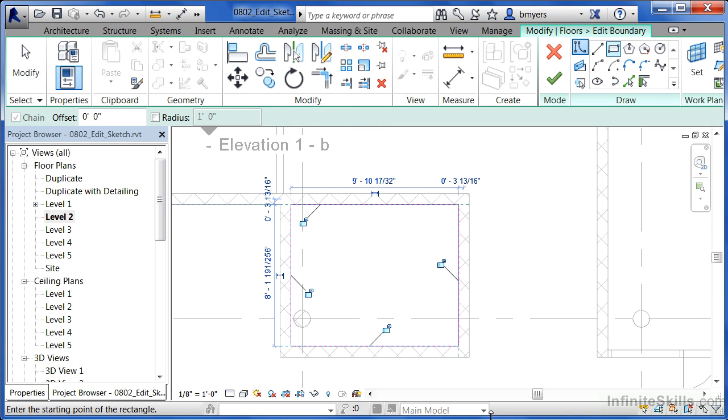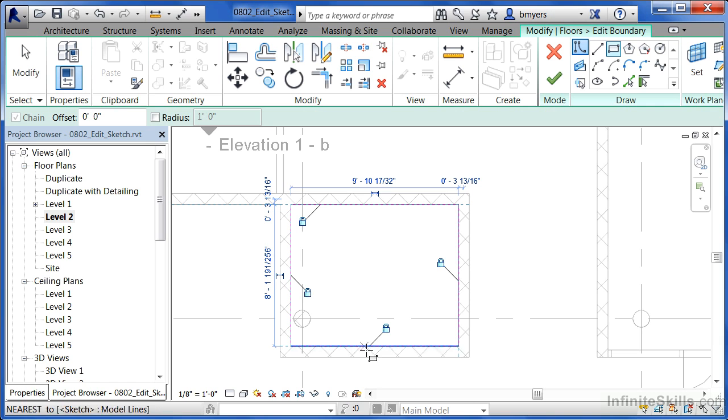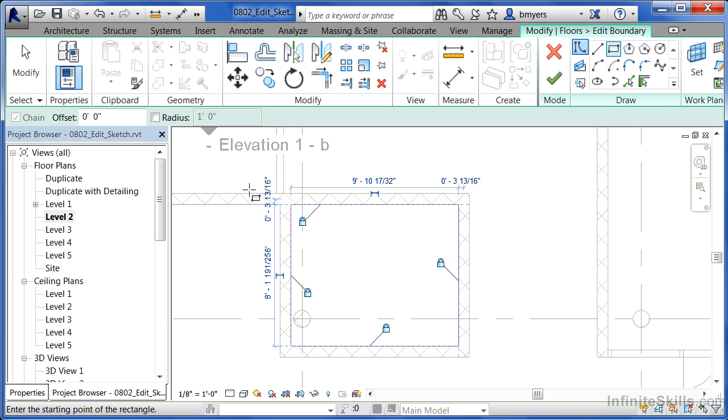Once I have those in place, I even have the opportunity to lock these by clicking on the little padlocks that show up. What this will do is if any of these walls should move a few inches in this direction or a few inches in that direction, then the floor will update as well to match the opening that those walls are trying to create.